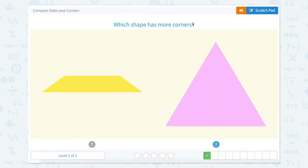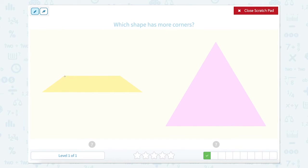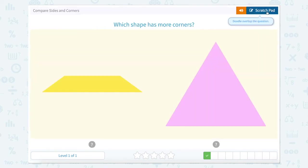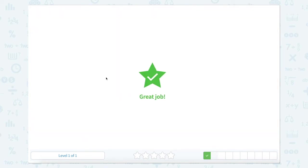Which shape has more corners? Let's count. Here's one, two, three, four. So four for this one. And one, two, three for this one. So what's more, three or four? Four.